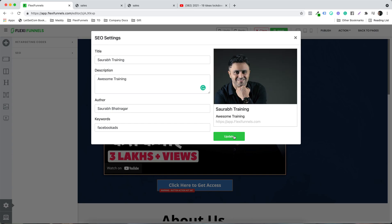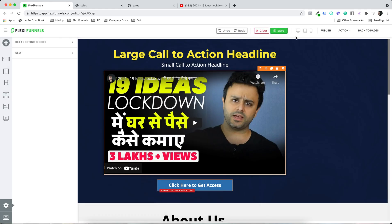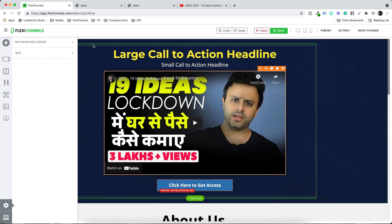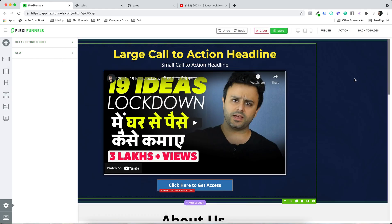Once you have the image, click on Update. These are the SEO settings. Click the cross icon to close — that's done.